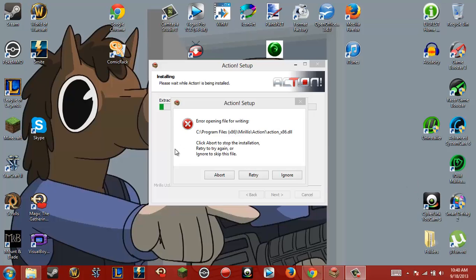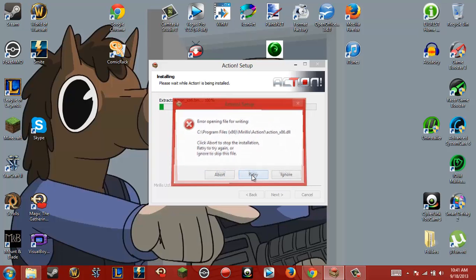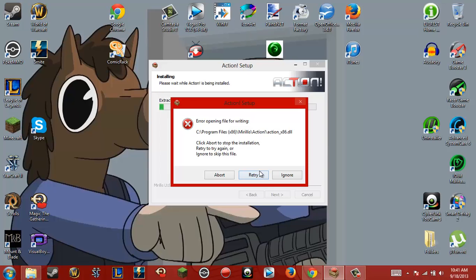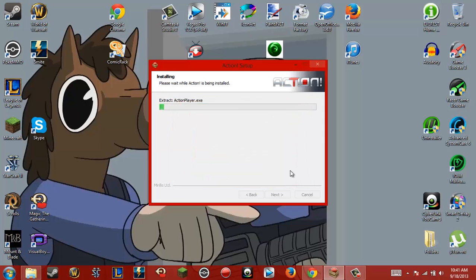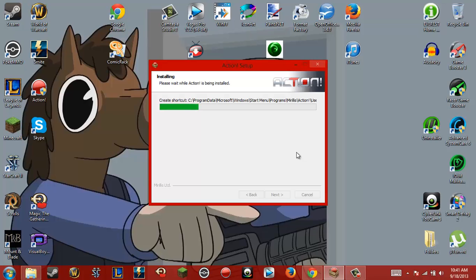I think it might have something to do with this. It says it has an error opening the file for writing. It gives options: click abort to stop the installation, retry to try again, or ignore to skip this file. I tried retry — it just keeps doing this. There's no way to fix it, so I click ignore.